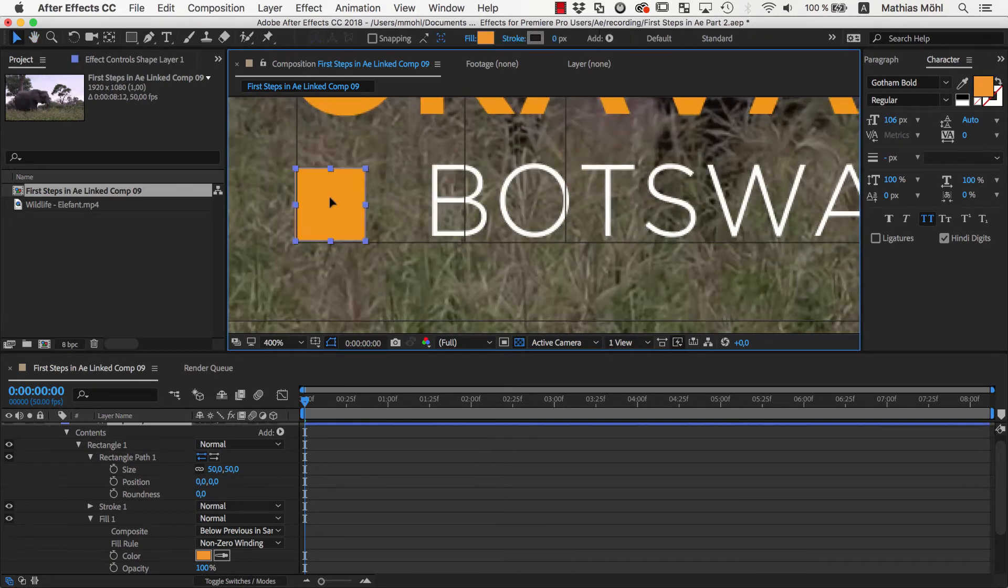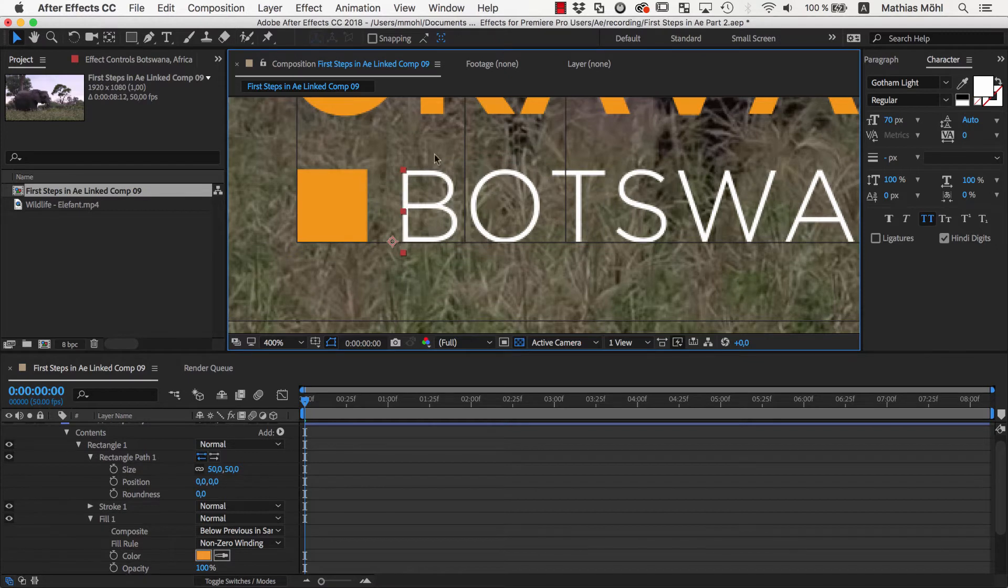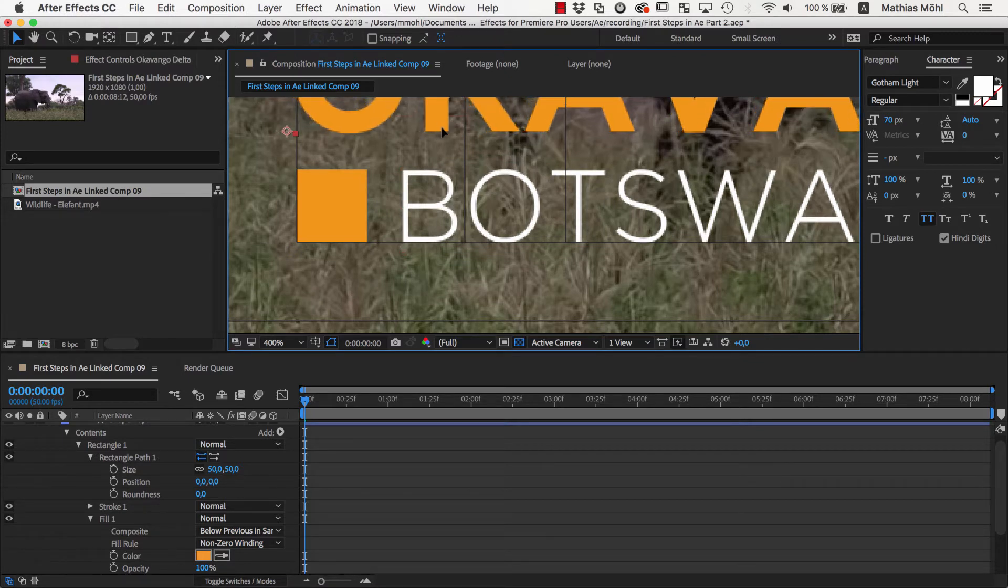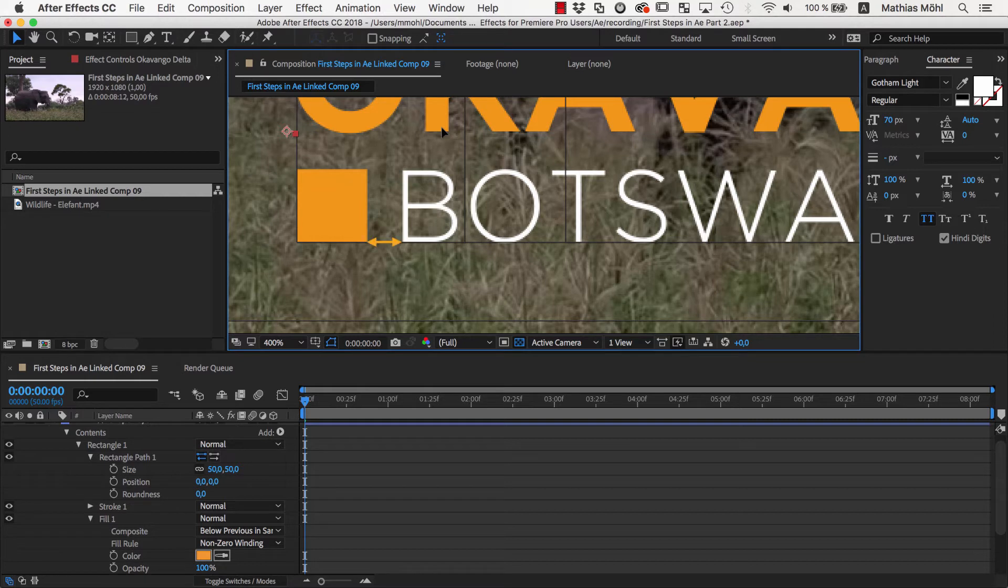Here is a little design tip. Usually it looks very good if the distances and sizes of all elements in your design are based on common measurements. So the distance between the rectangle and the text should be something like exactly half the size of the rectangle, or exactly a third of it.